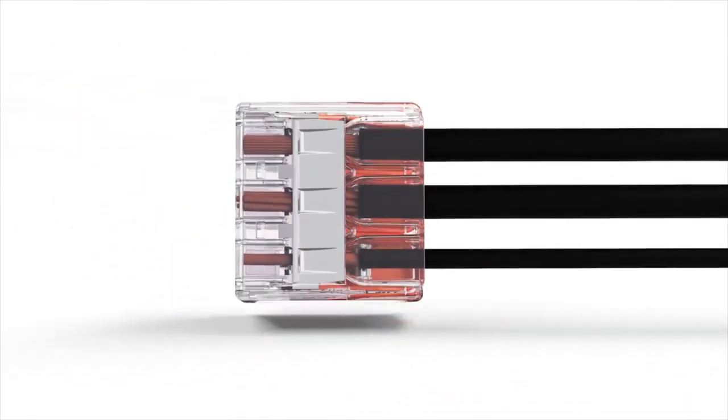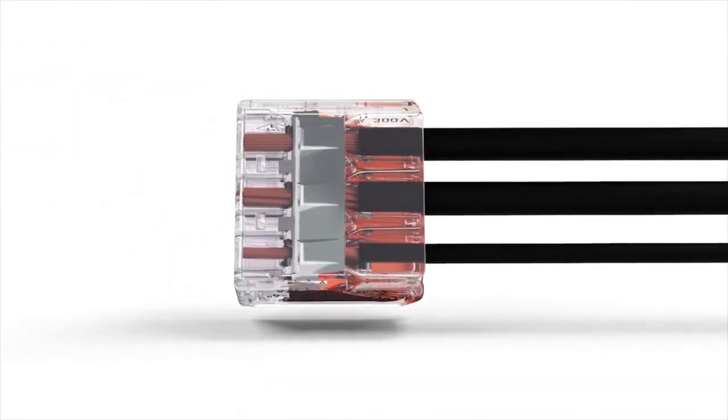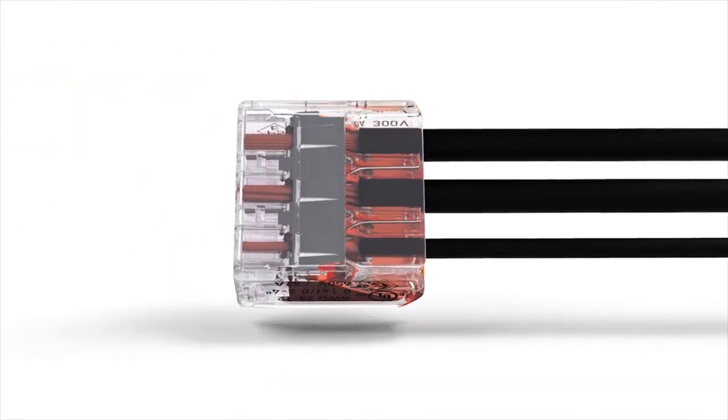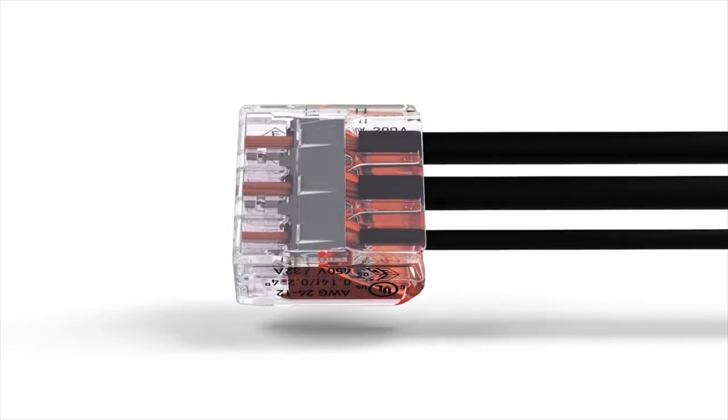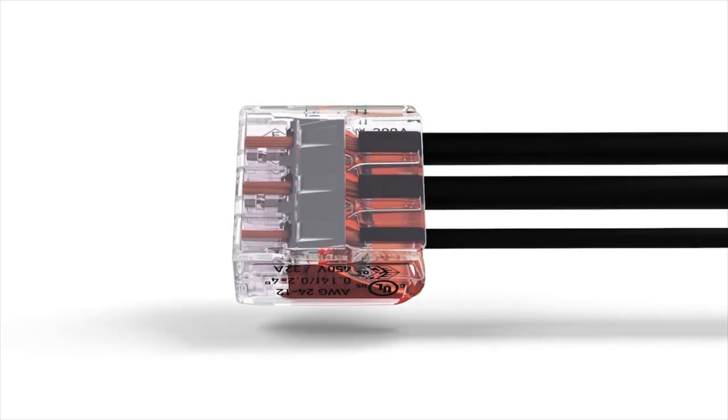The transparent housing permits inspection of the conductor position. It clearly shows if conductors have not been inserted far enough, or if they have not been stripped properly.